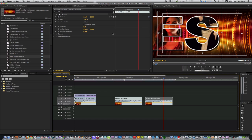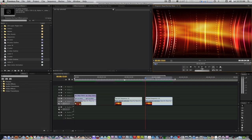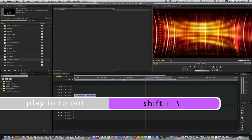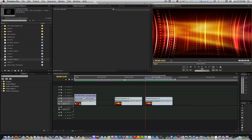We have everything in place now, so let's render this. Make any last minute adjustments on the position or scale of your main letter animation sequence before you render so you don't have to render multiple times. After the render, I set an in and out point for the length of our animation. Let's hit Shift Forward Slash with the default Premiere Pro keyboard shortcut to play from in to out and see what we got.